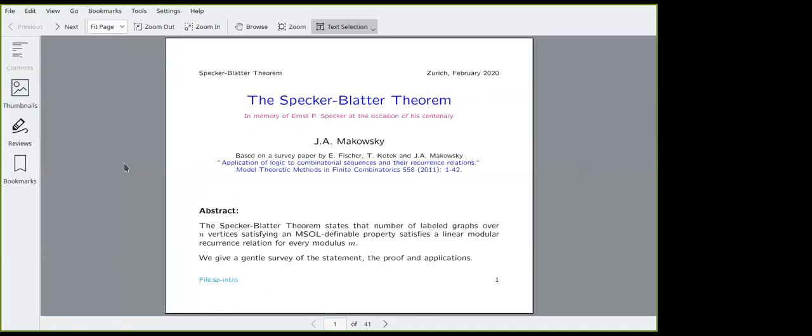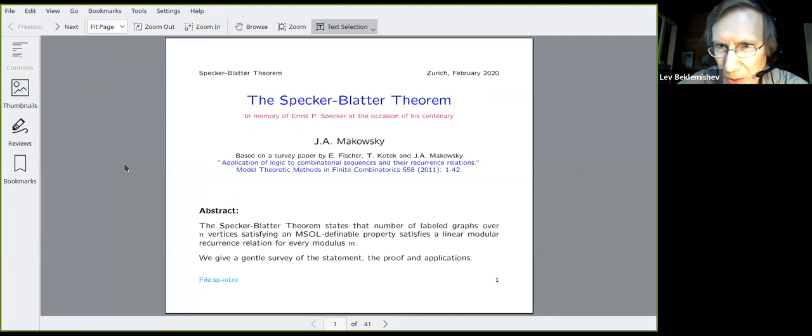Glad that Janusz Markowski agreed to speak at this seminar and deliver this talk on the Specker-Blatter Theorem. Welcome and please begin.